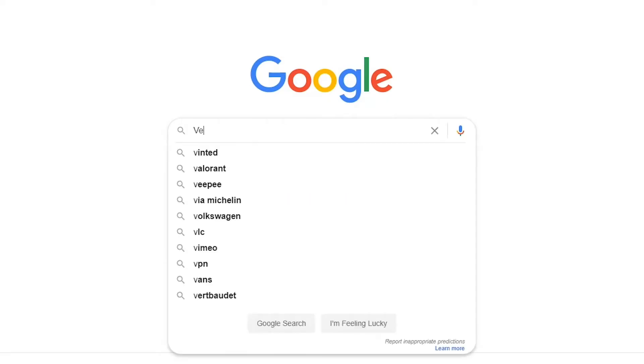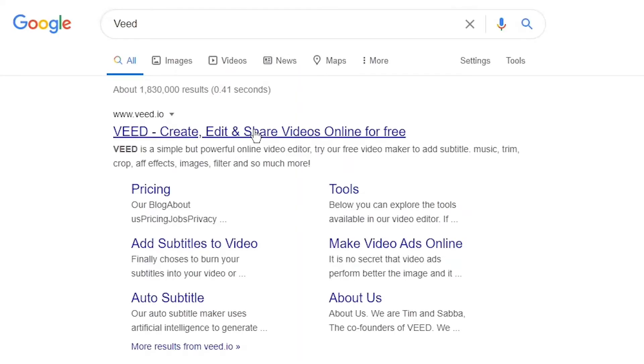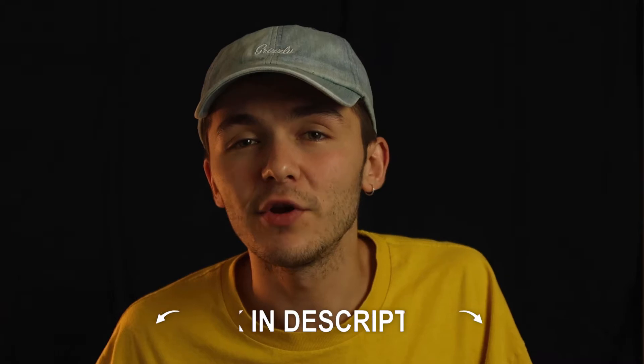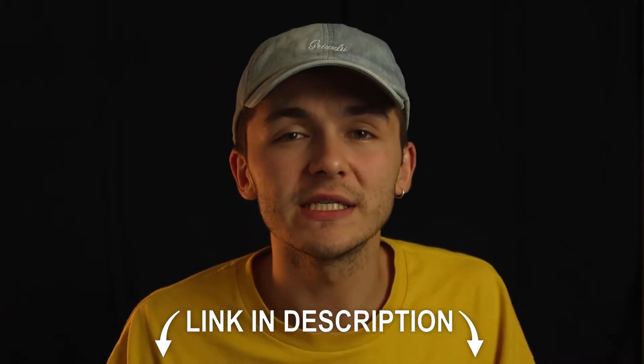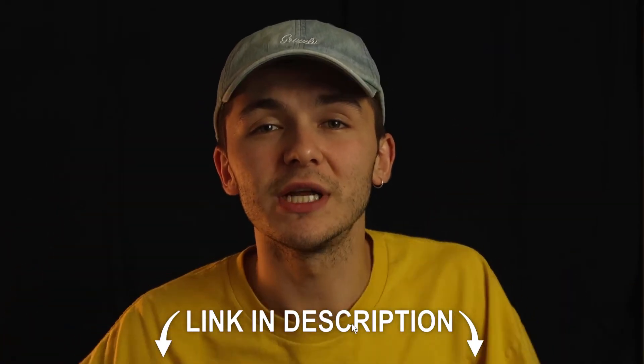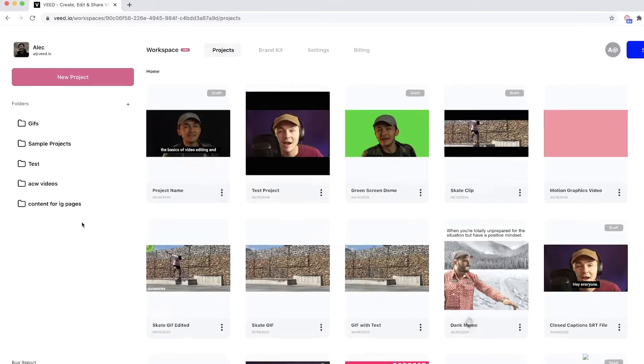The tool we're going to be using to achieve this is an online video editor called Veed. You can either head over to Google and search Veed, which is V-E-E-D, and then click on the first link. If not, as usual, the link is going to be in the description down below.